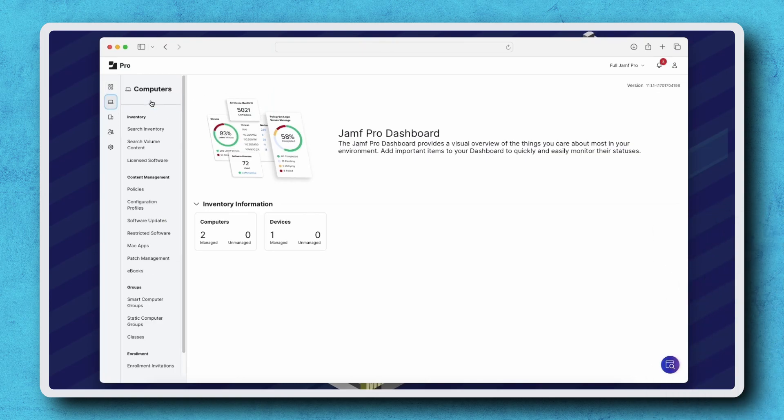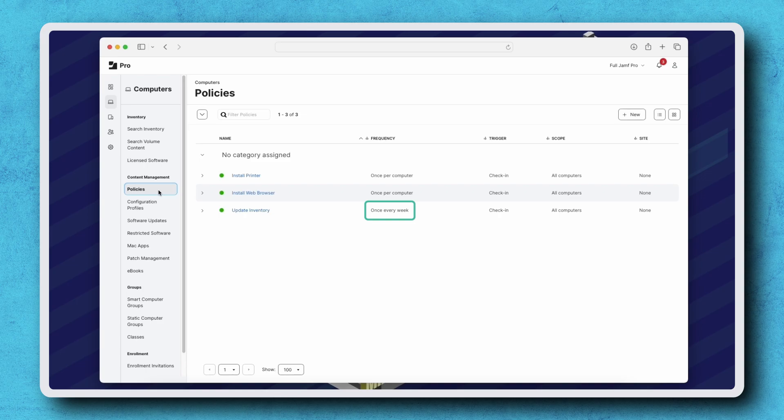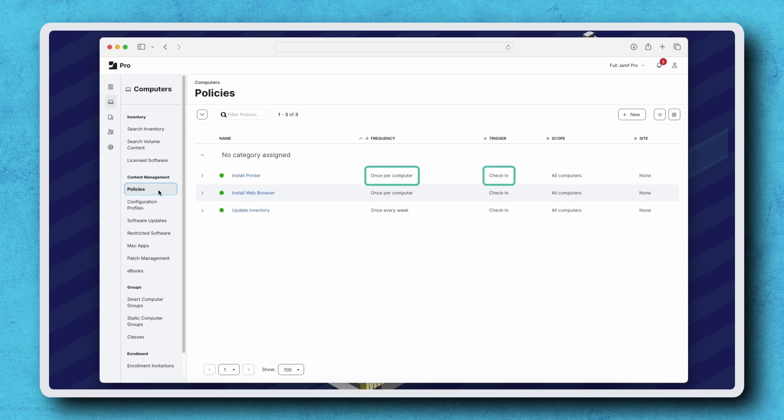Navigate to Computers, Policies. Here we have a high-level overview of the policies in my Jamf Pro instance. If we look at the Update Inventory policy, we see that it's set to run once every week during recurring check-in. If we look at the Install Printer policy, we see that it's also set to run during recurring check-in, but only once per computer.